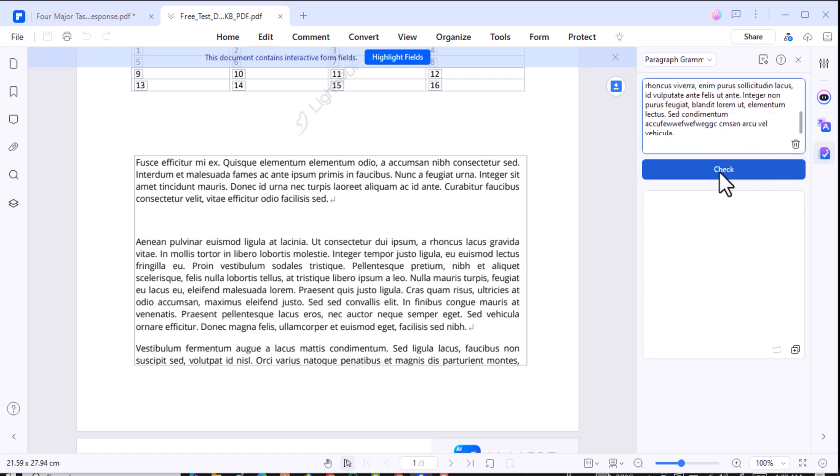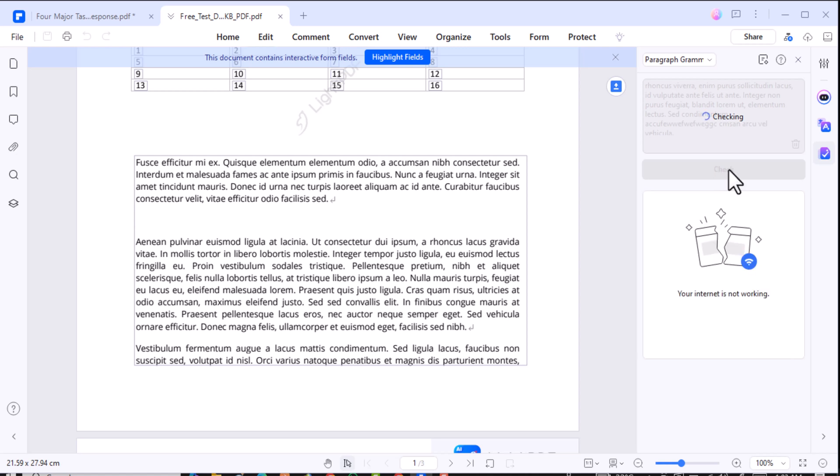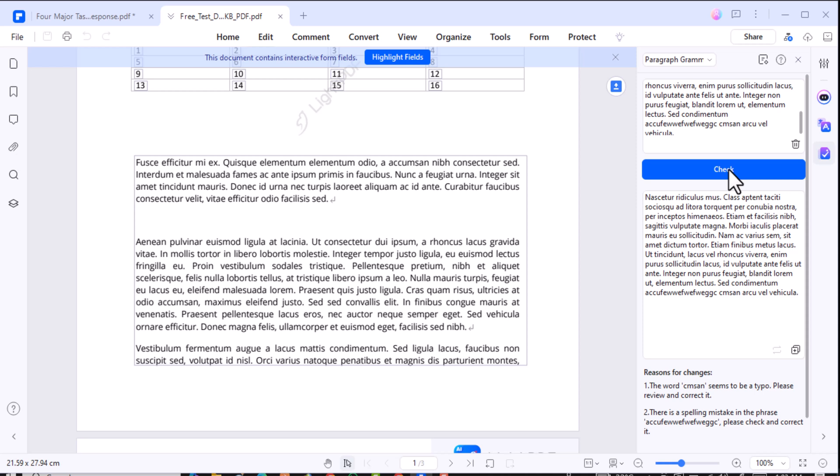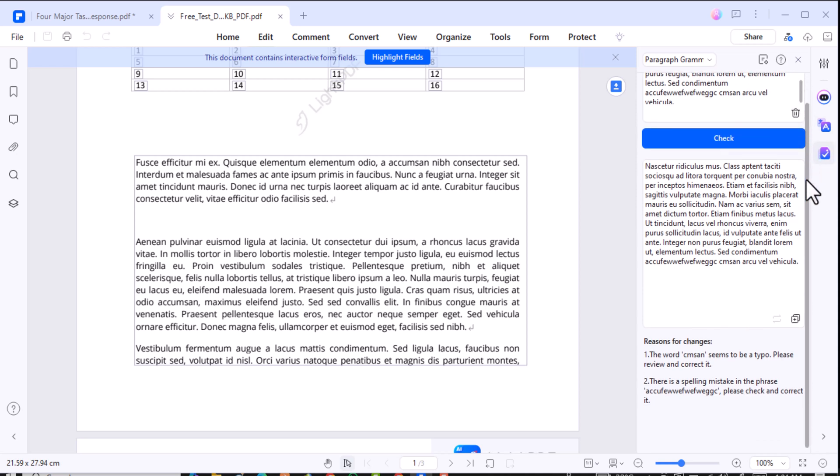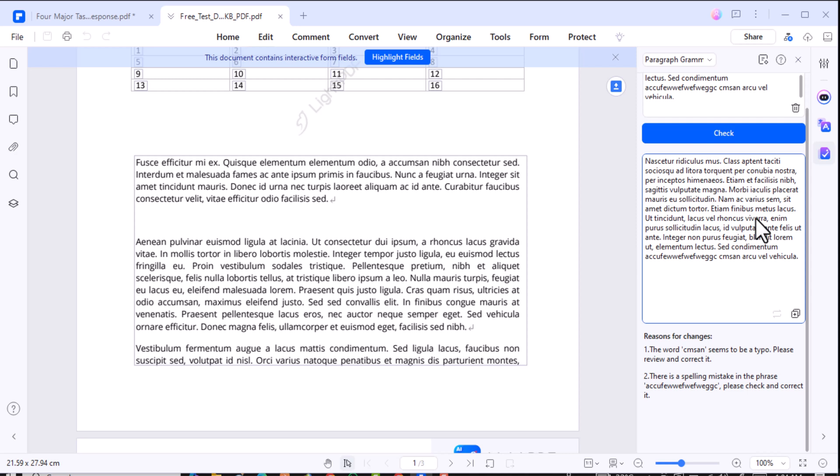We all know writing can be tough, and grammar mistakes happen to the best of us. That's where the AI Grammar Check comes in. It acts as your built-in writing coach, catching errors and suggesting improvements for clarity and readability. Whether it's rephrasing a sentence or smoothing out your tone, you can polish your documents effortlessly.